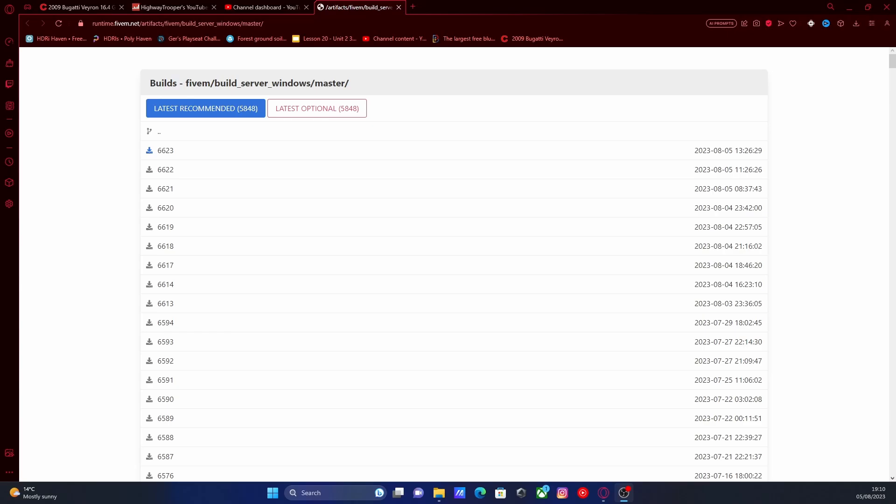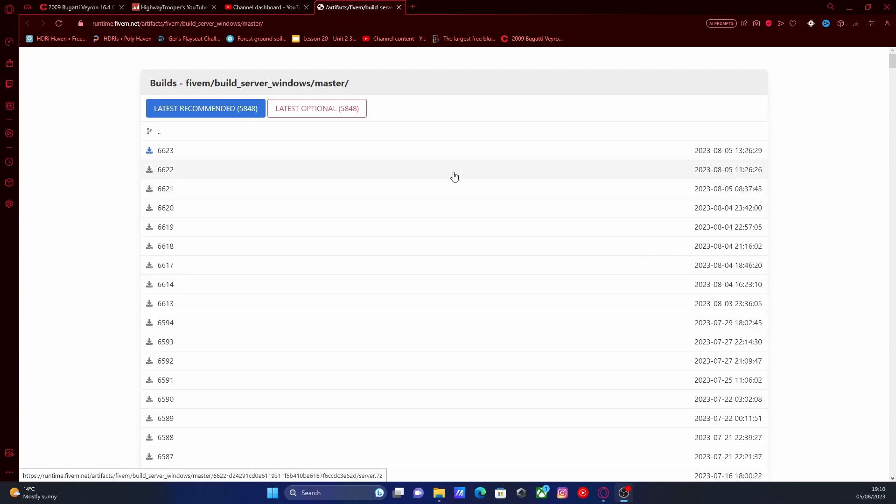If you're getting an error message before you join your server or a notification next to your server on the FiveM console saying that your server artifacts are outdated, then this is how you update them.